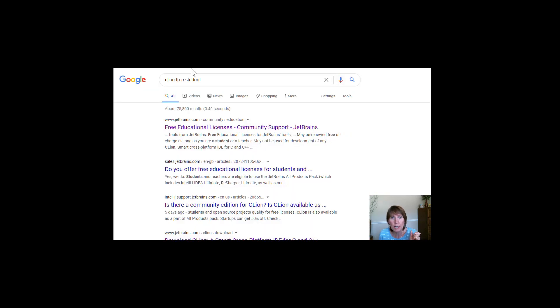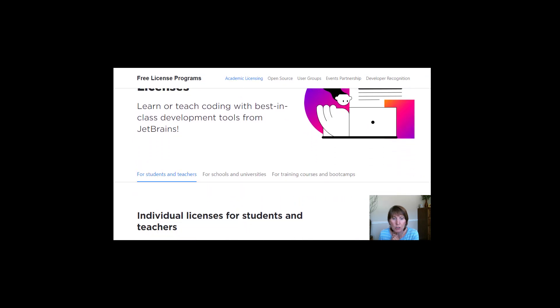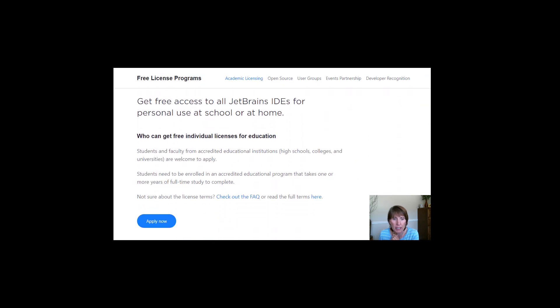So what I did is put CLion free student in here in the search. And this came up with this page, free educational licenses. And if you scroll down this page, there's an apply now button.